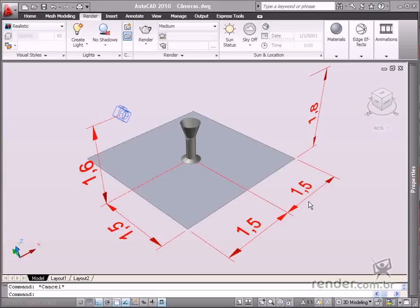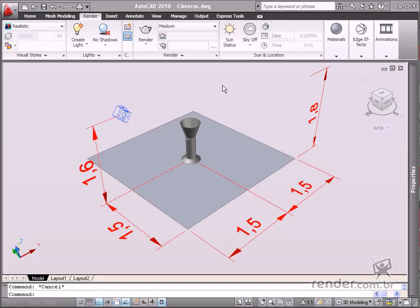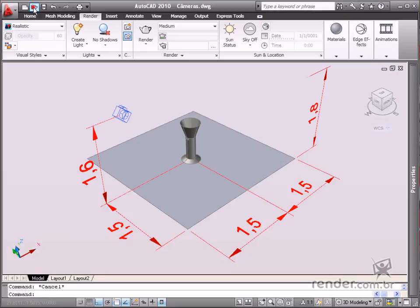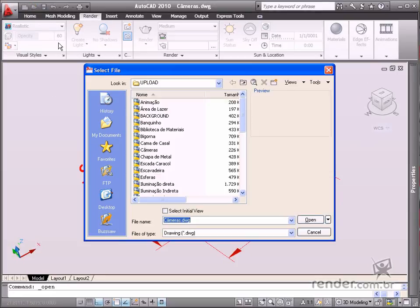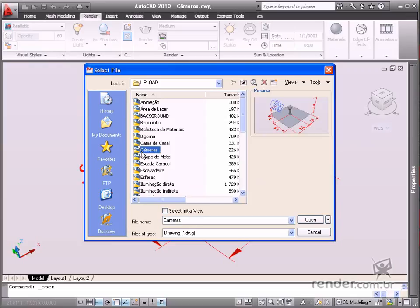In this class you will learn about creating scenes using cameras from the user's point of view. You can manage camera lenses, the field of view, and clip planes using cameras in AutoCAD. Open the Cameras file located in the course files.